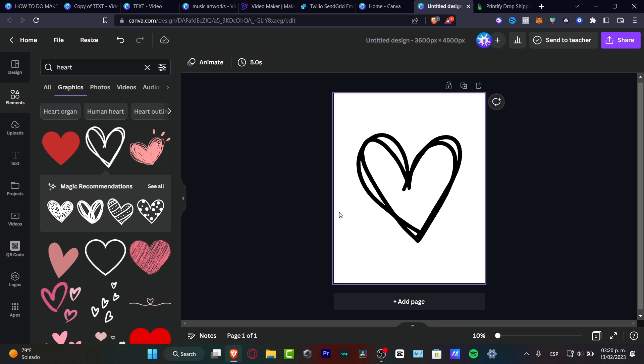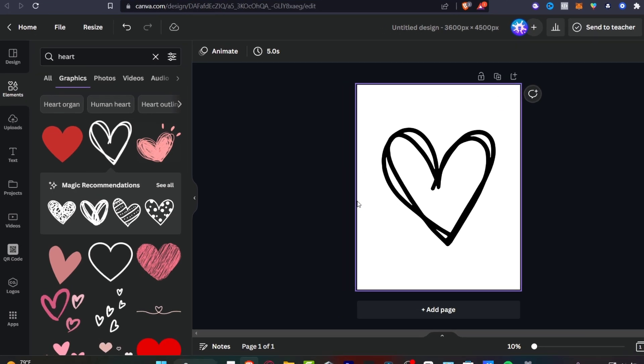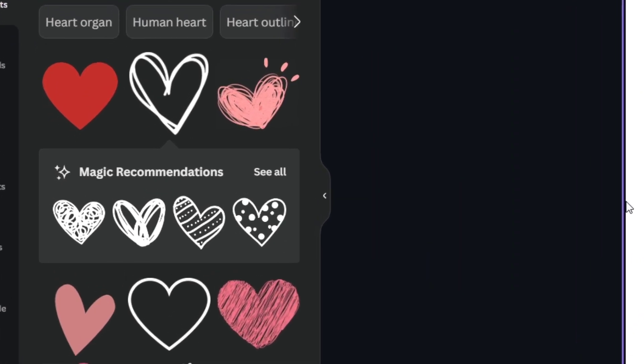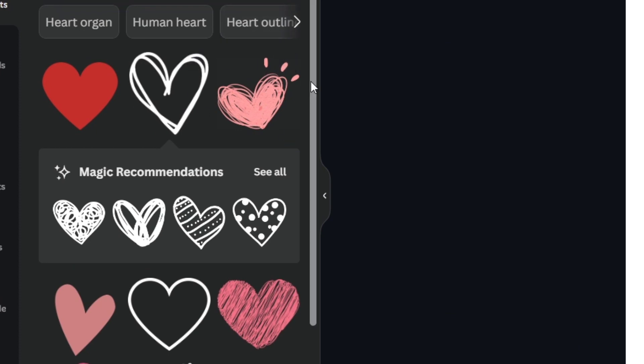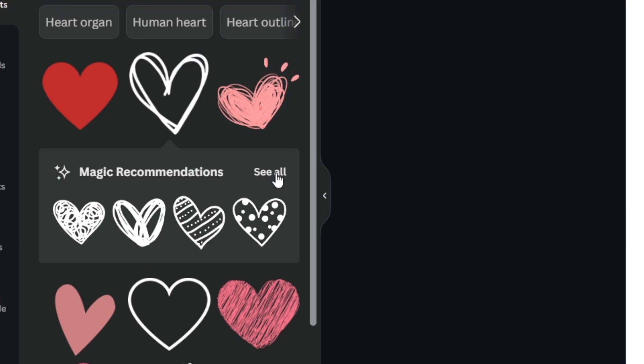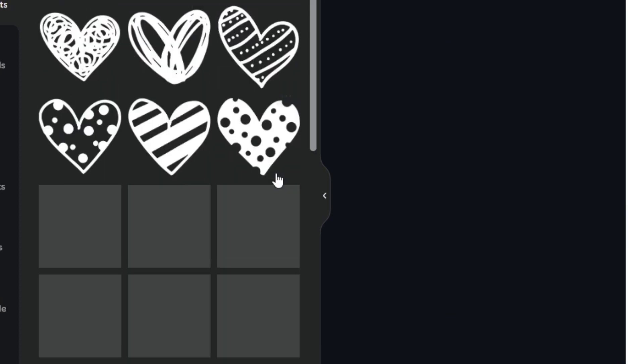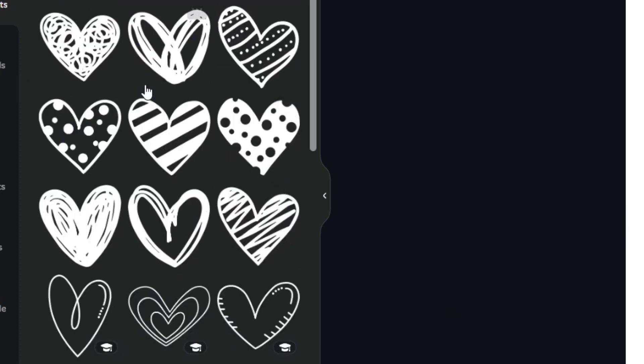So as you can see now we have the magic recommendations. The magic recommendations are going to be helping you to track and find a few elements that can be related to the element that you just imported. I'm going to type see all and here are a lot of related images based on the one that I just chose.